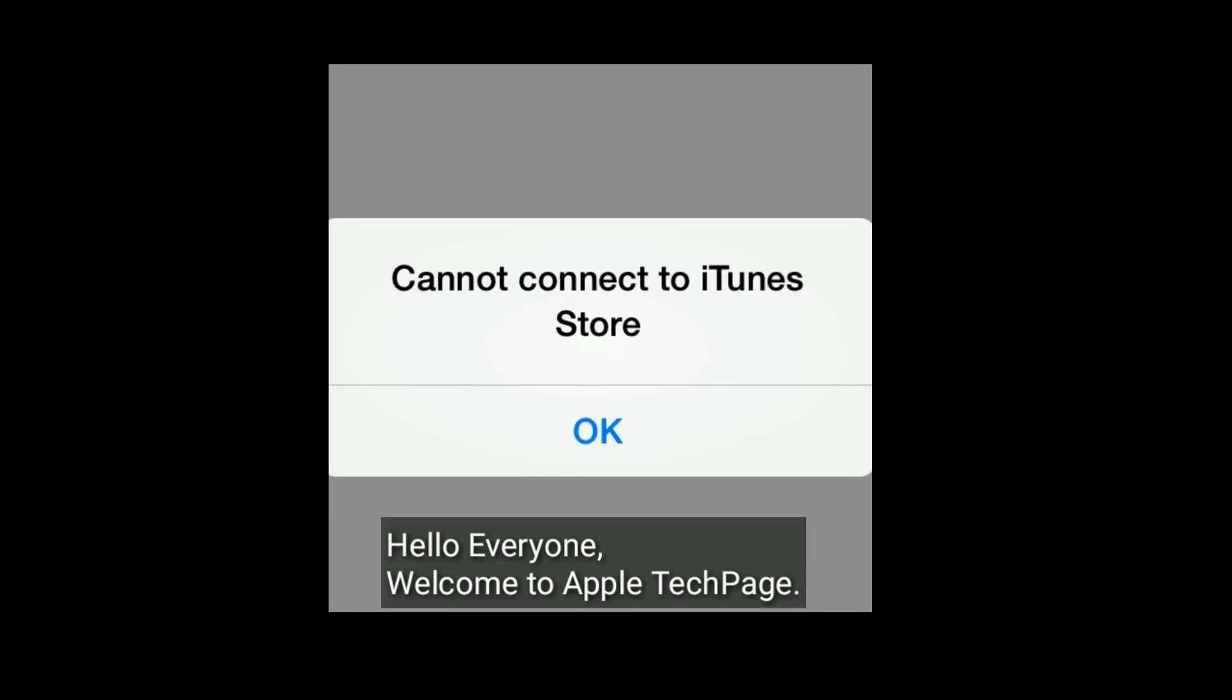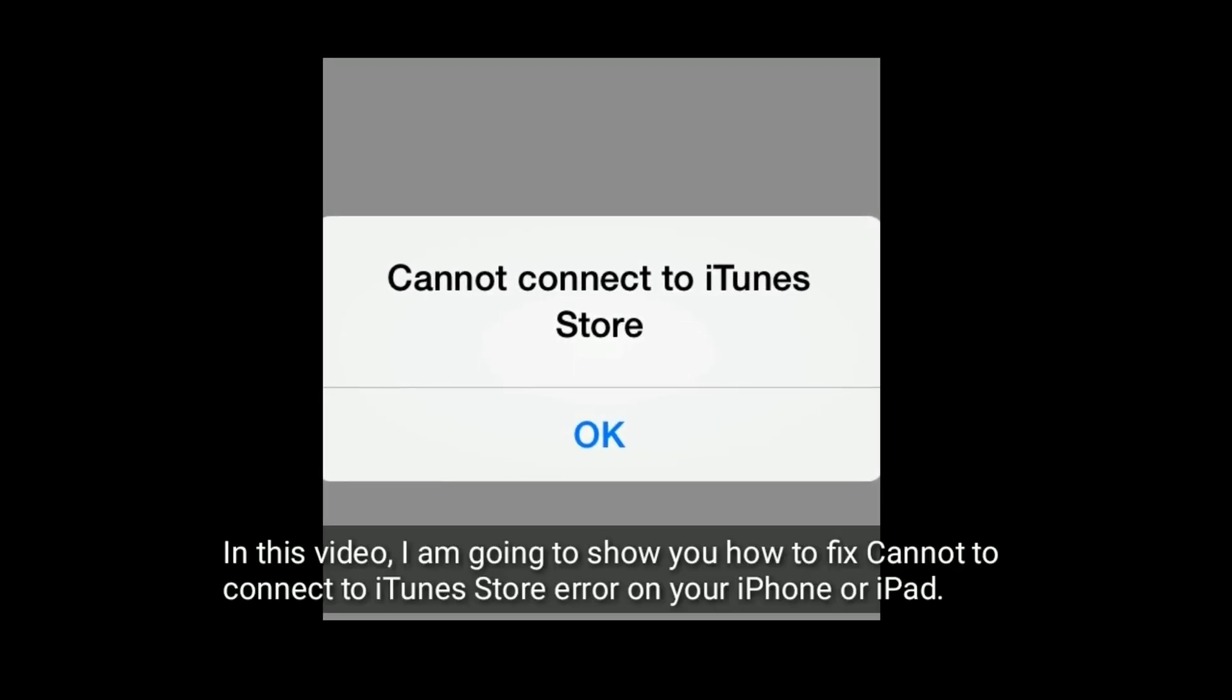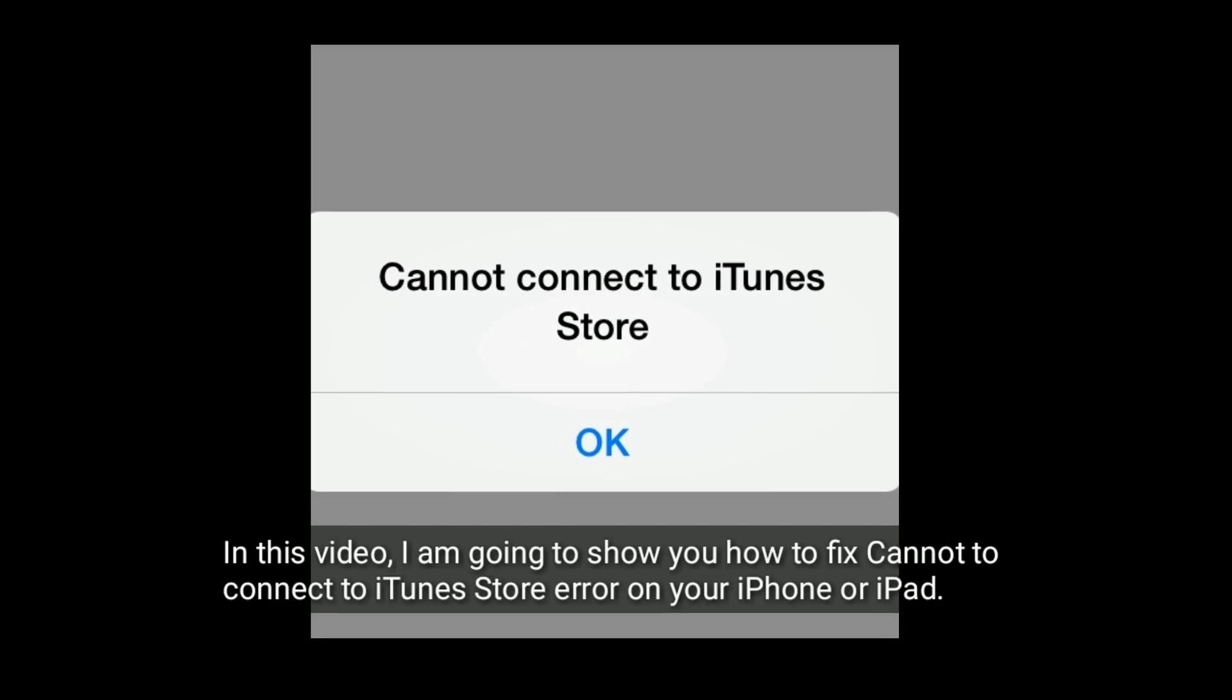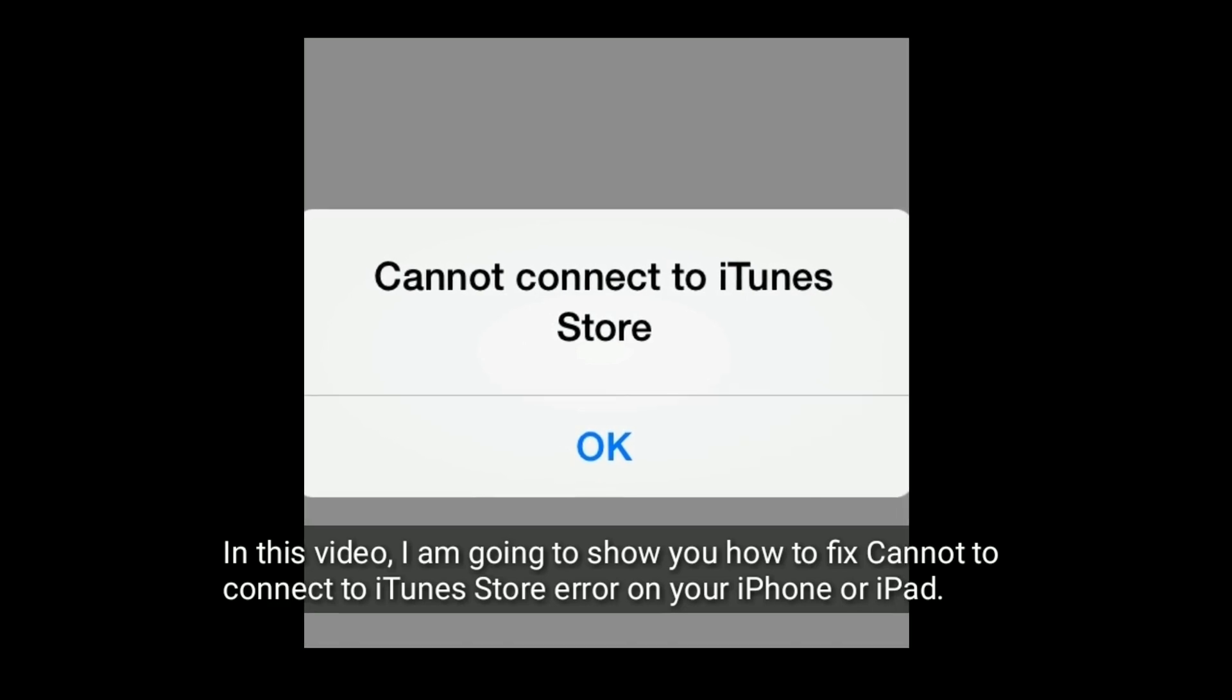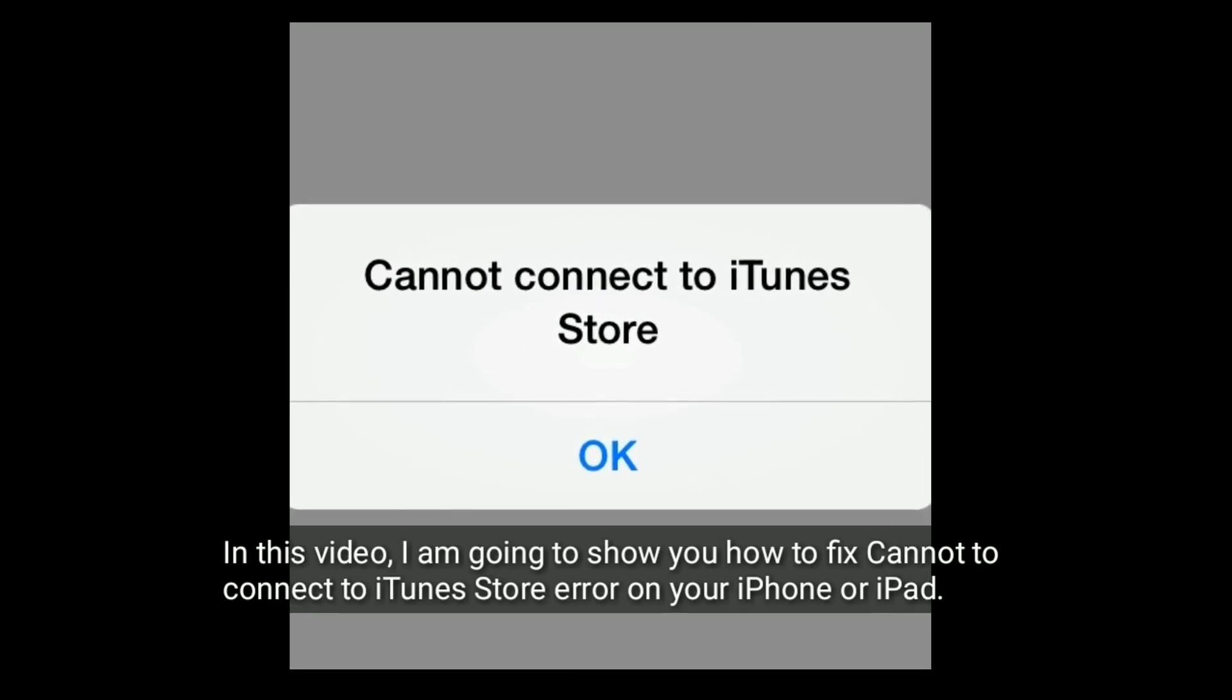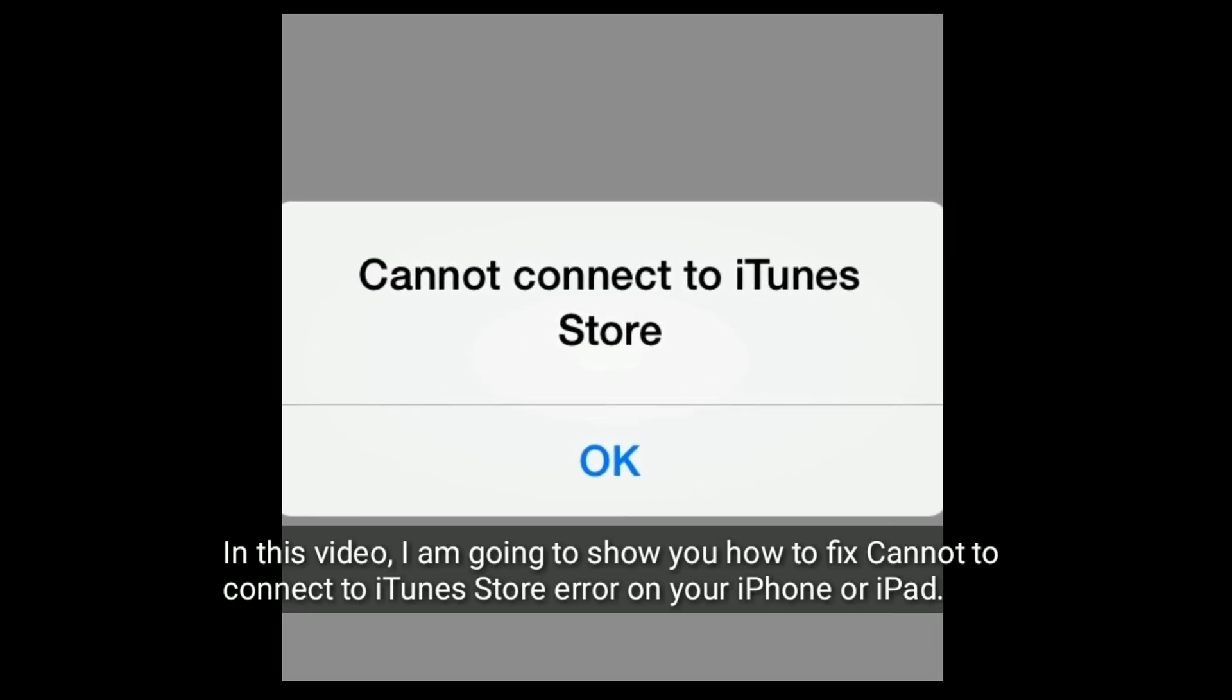Hello everyone, welcome to Apple Tech page. In this video, I am going to show you how to fix cannot connect to iTunes Store error on your iPhone or iPad.